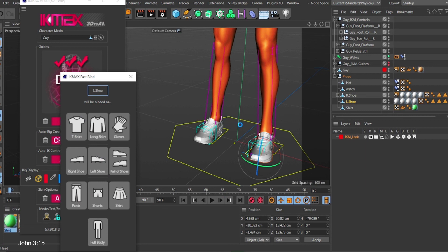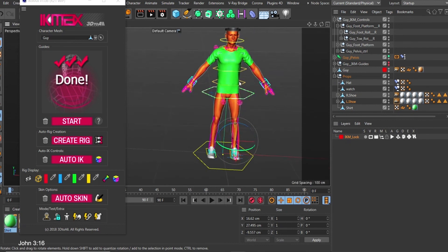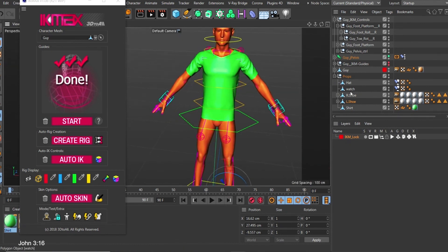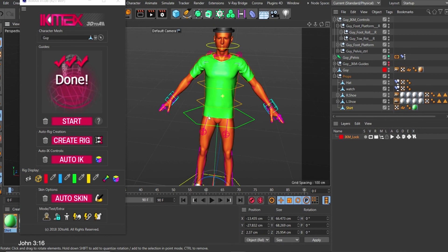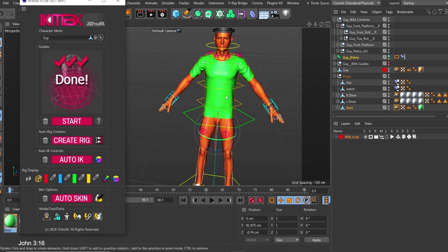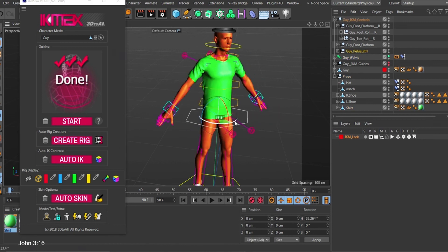Now let's look at the cloth and end with that. Select the shirt and click the icon — it asks whether it's going to be a short sleeve or long sleeve shirt. Since this is a short sleeve, I pick that option and it skins the shirt to the rig. If I select and rotate now, you can see what happens — the shirt moves correctly with the character.